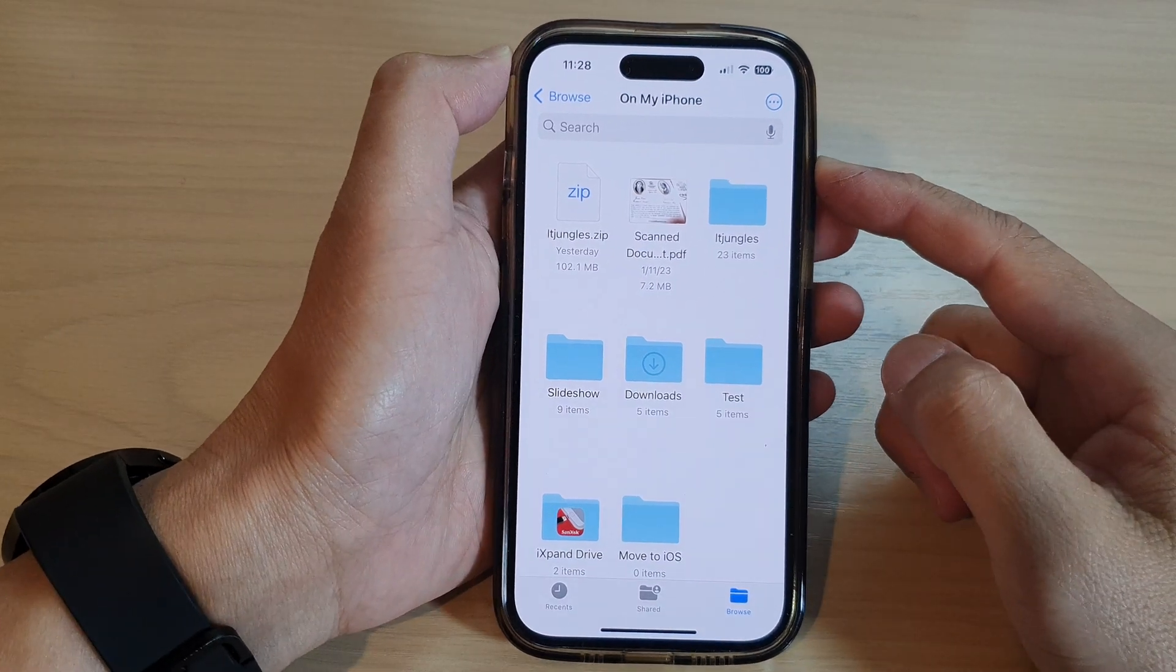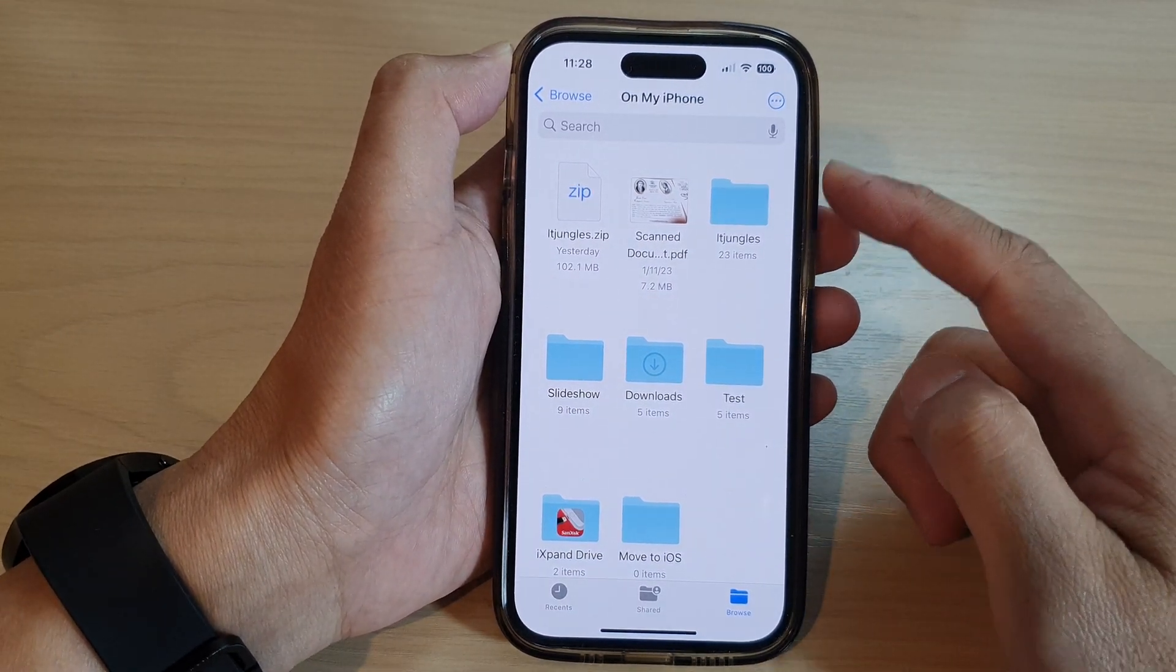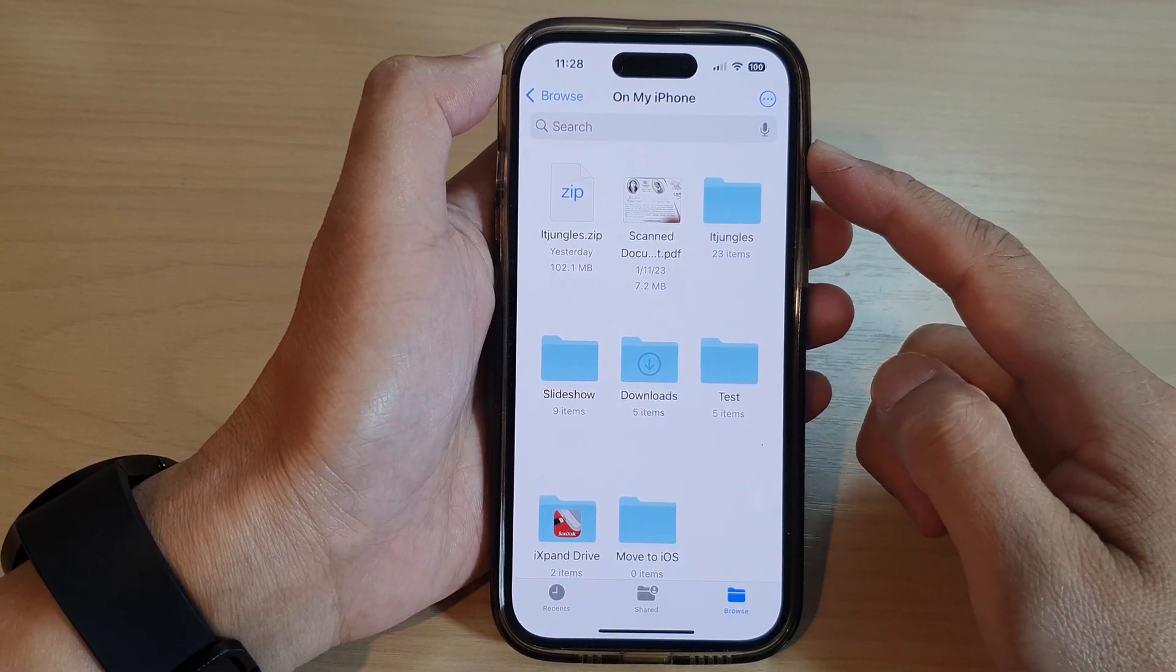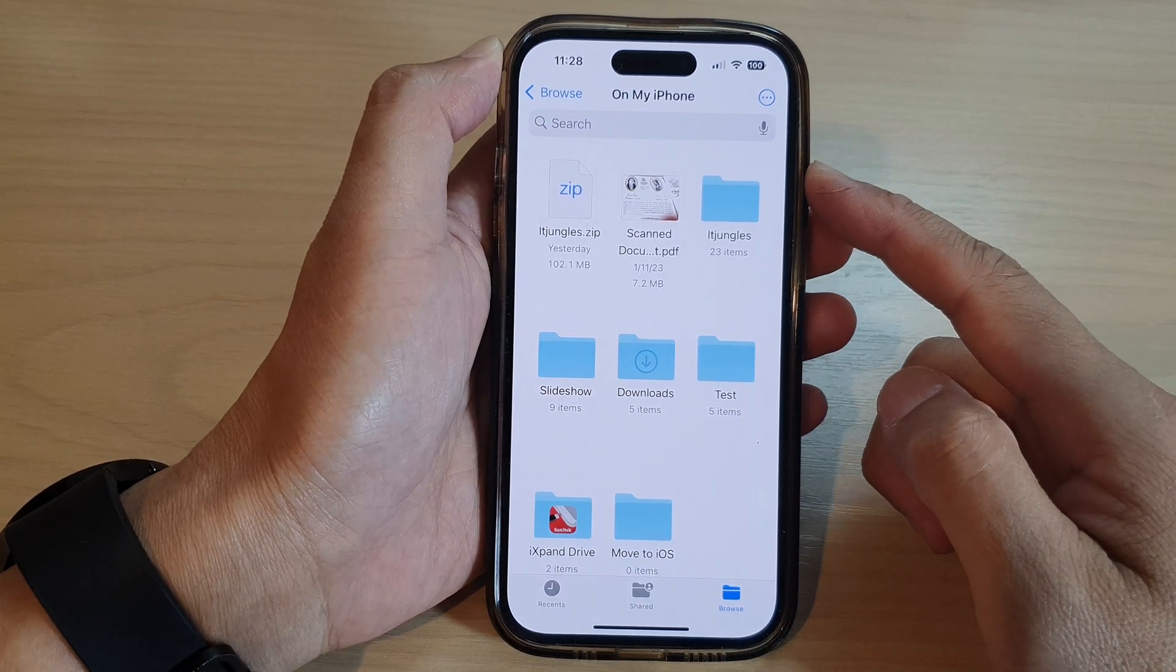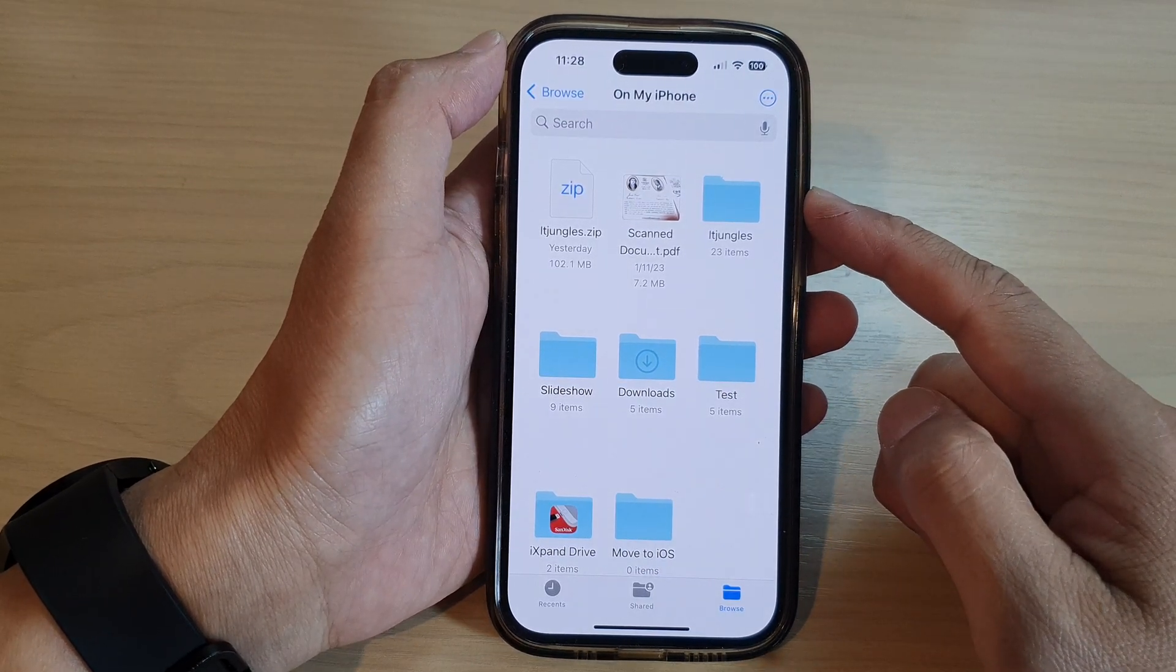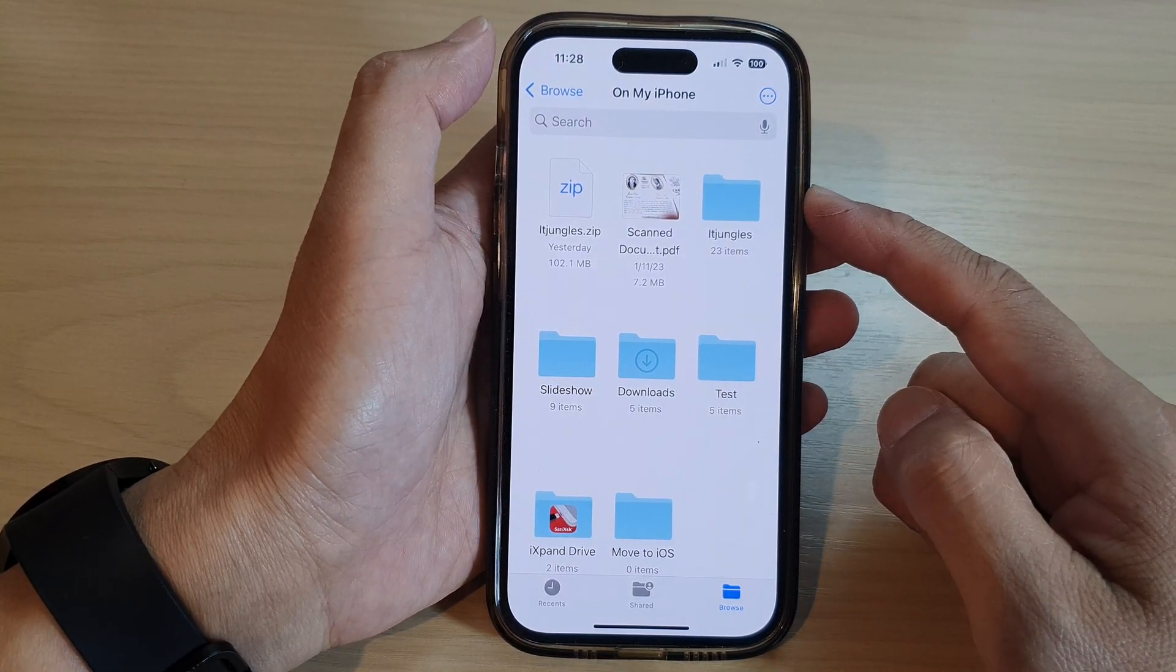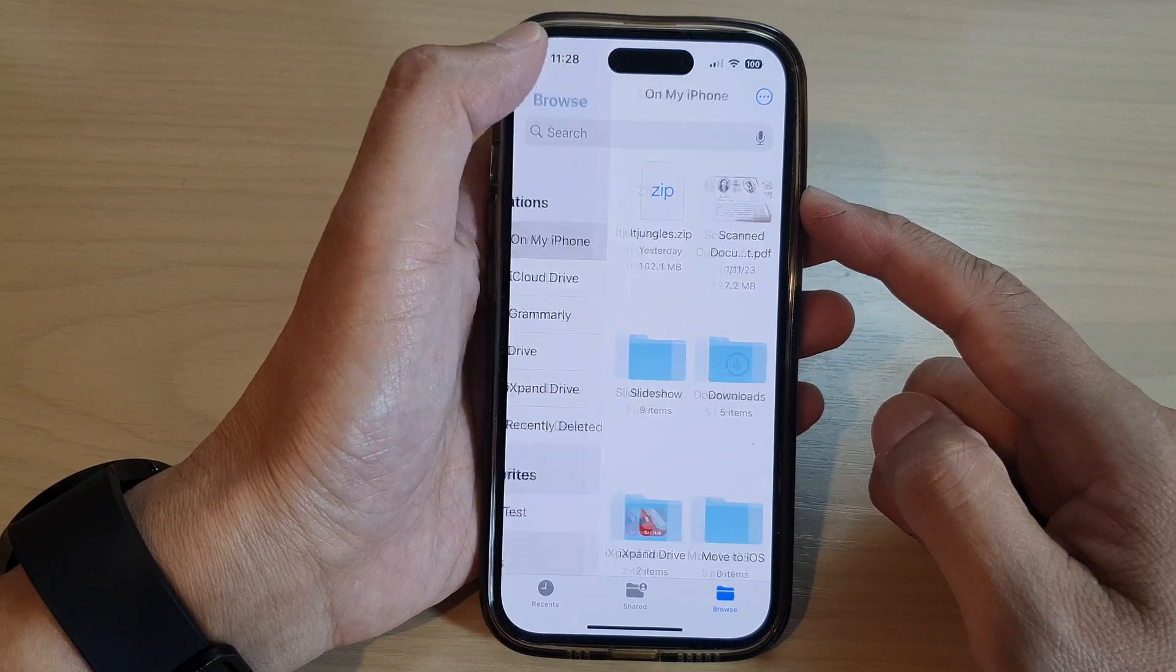Hey guys, in this video we're going to take a look at how you can view and browse for files and folders in the Files app on the iPhone 14 series.